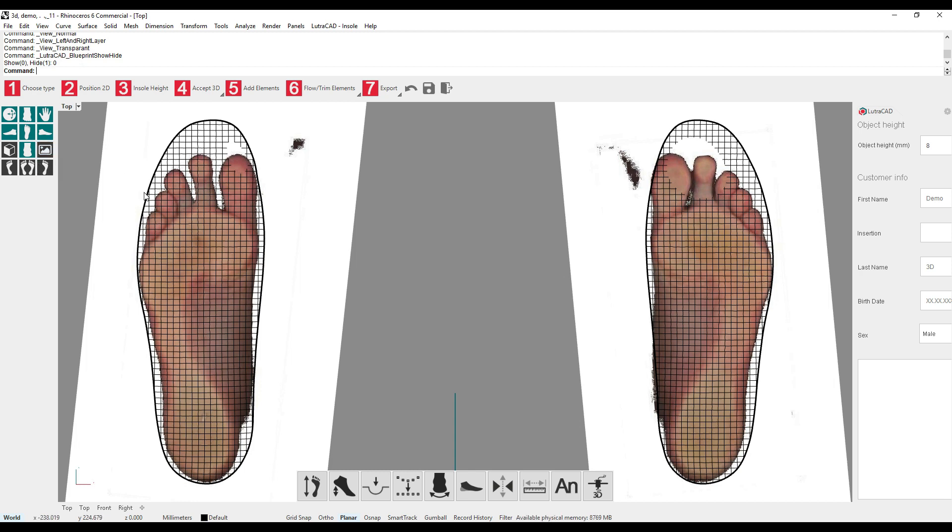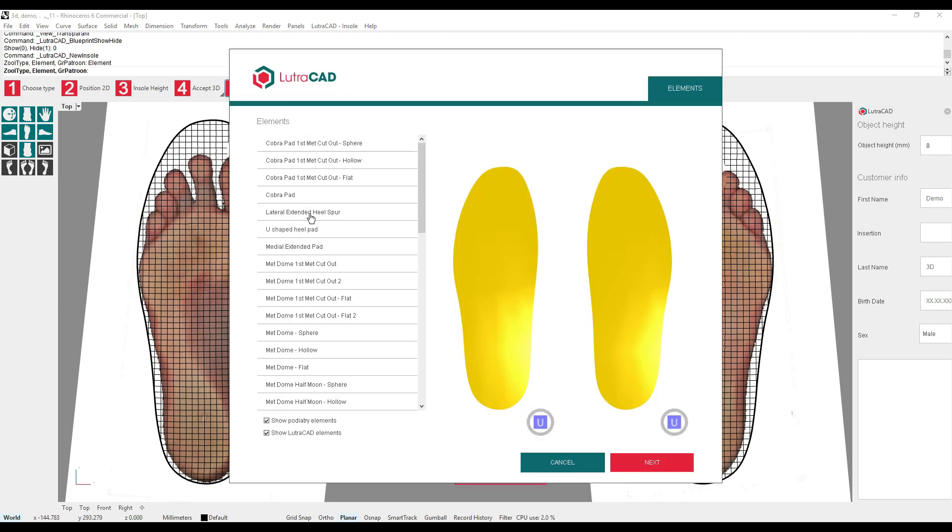For example, if we add a metatarsal pad, we can check if it is on the right place.